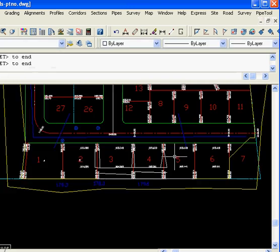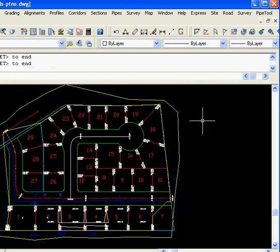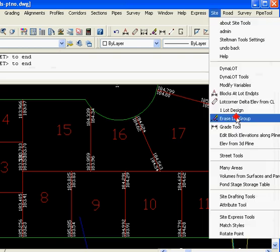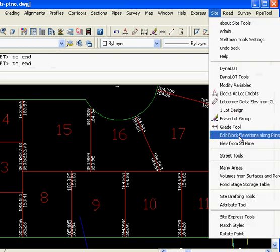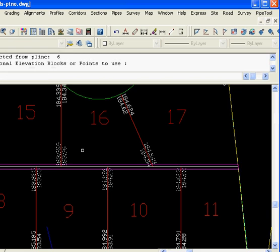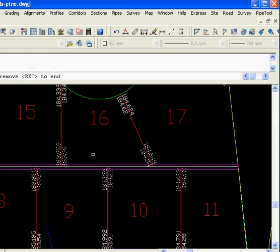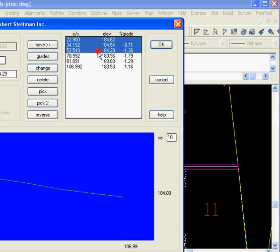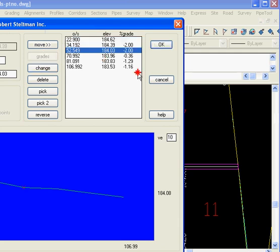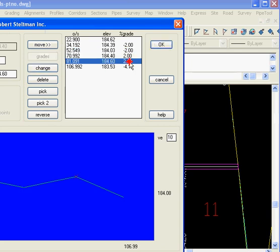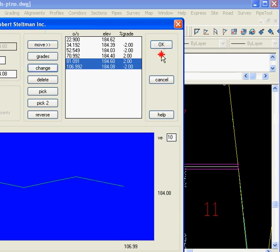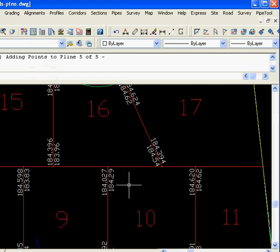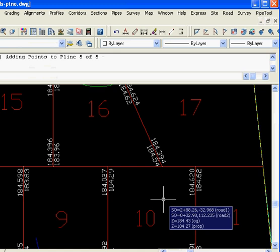Just another example of how Steltman software, oh, one last tool we're going to show you, is setting a number of elevations along a polyline. Select the polyline, it grabs all of those blocks, and this is what it looks like. You can set any 3, 4, whatever you want. We can set grades on any of the blocks. Using the Shift key, we're going to go up at 2%, and we change that grade, and maybe we want this at minus 2, change. You go OK, and all the blocks get updated.